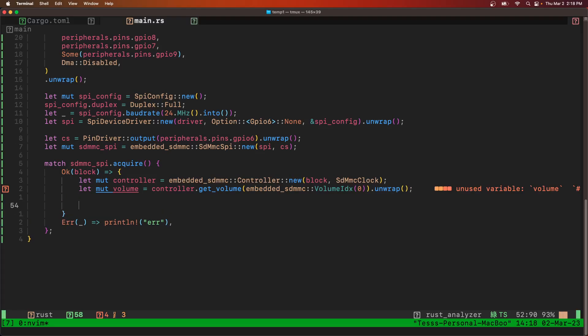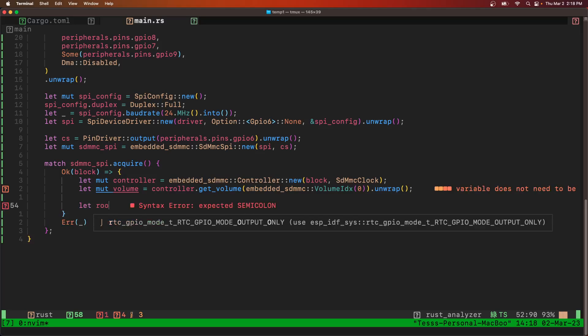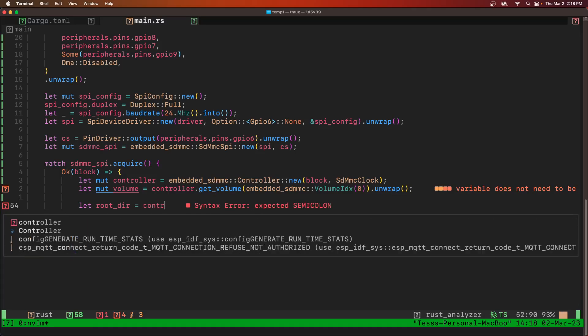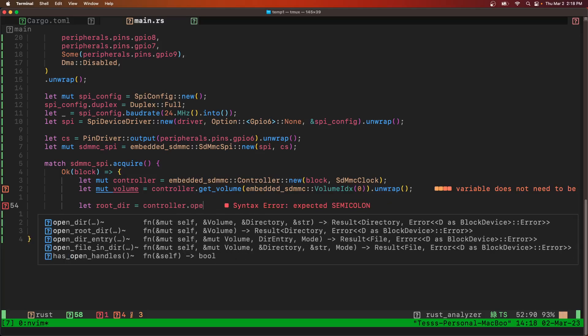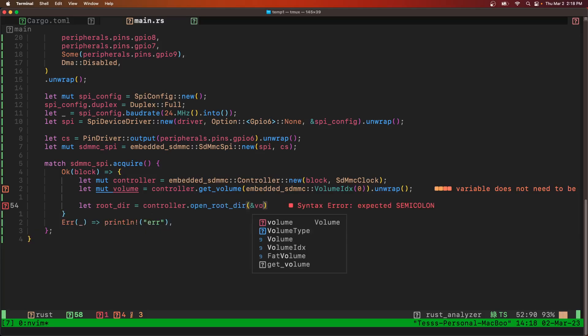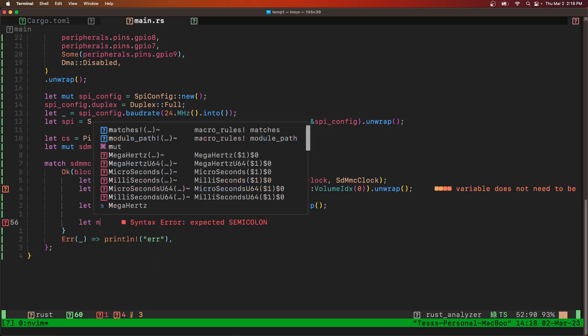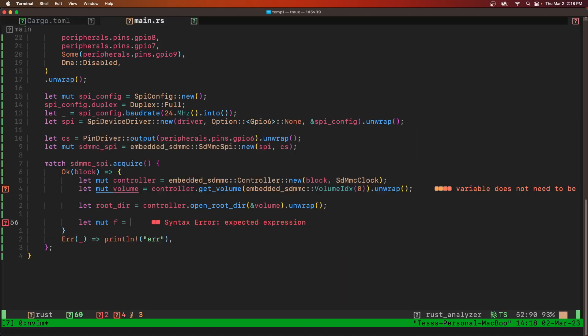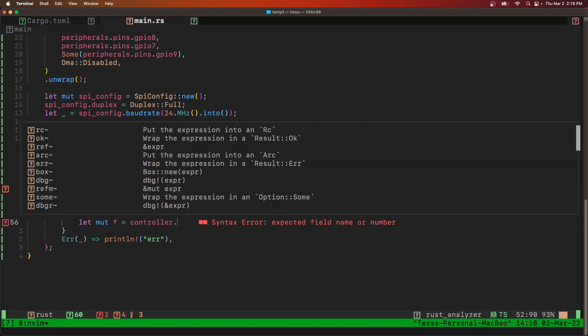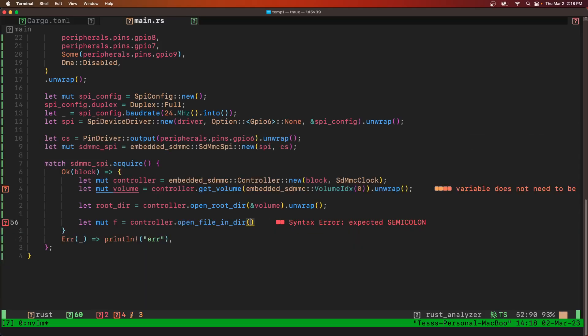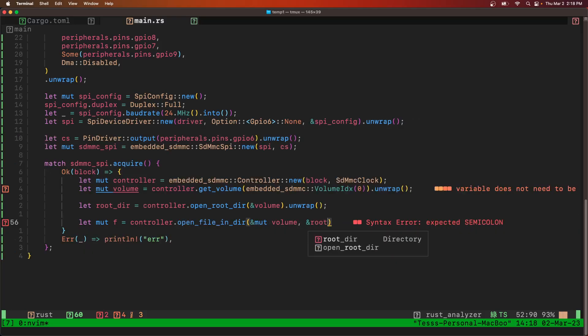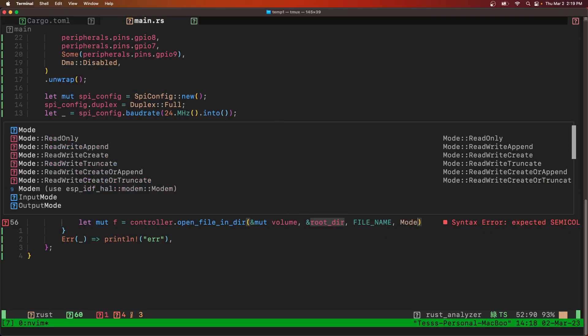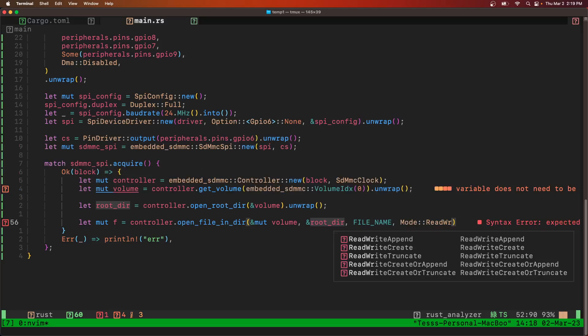Build in the background while we do the rest of this code. So we've got the volume. Now we need to get the root directory. Open root directory. We'll pass it the volume. And then we need the file. So controller.open file in directory. That's going to be the reference to volume or reference to root directory. We need to give it a filename.